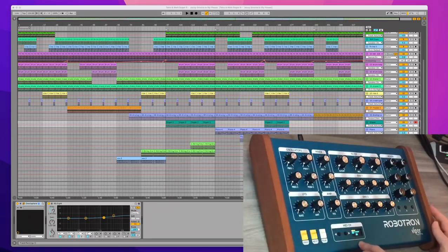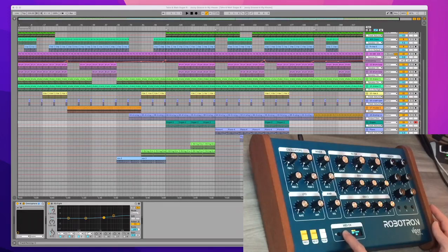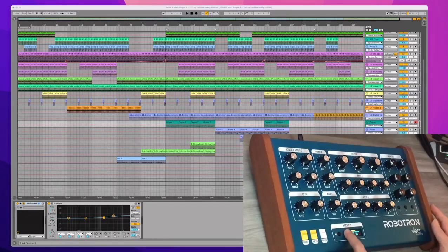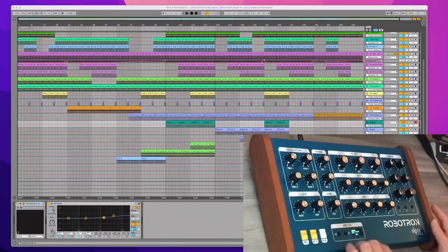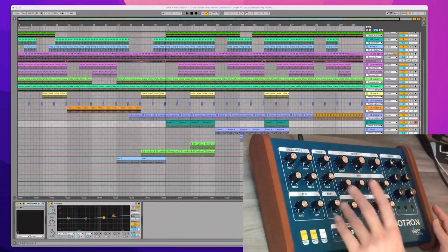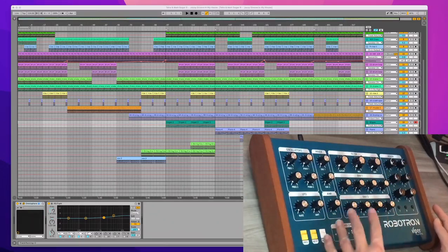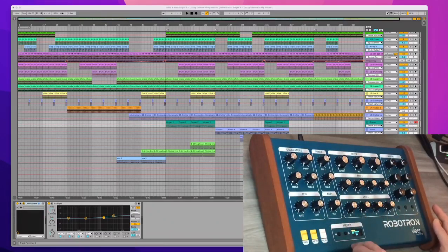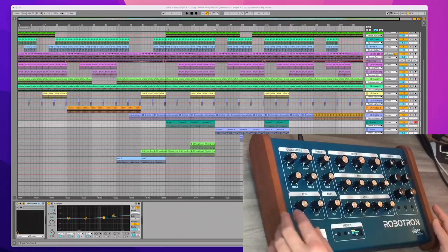channel one on the Robotron. I have up to 16 channels I can switch back and forth with those two switches. So I chose to control Ableton controls with MIDI channel one, but it can be any channel.